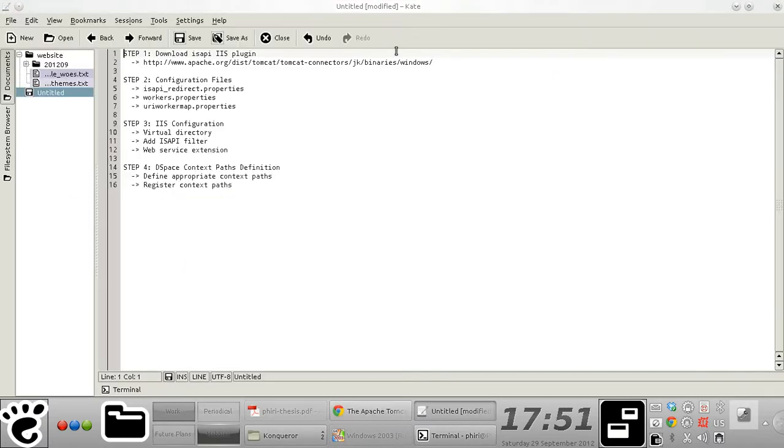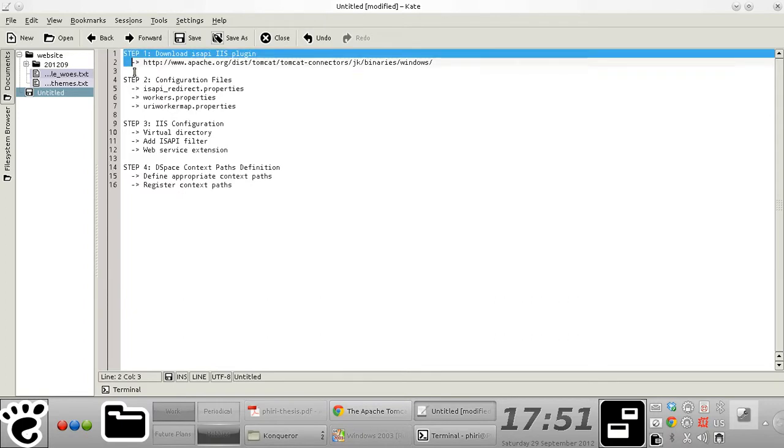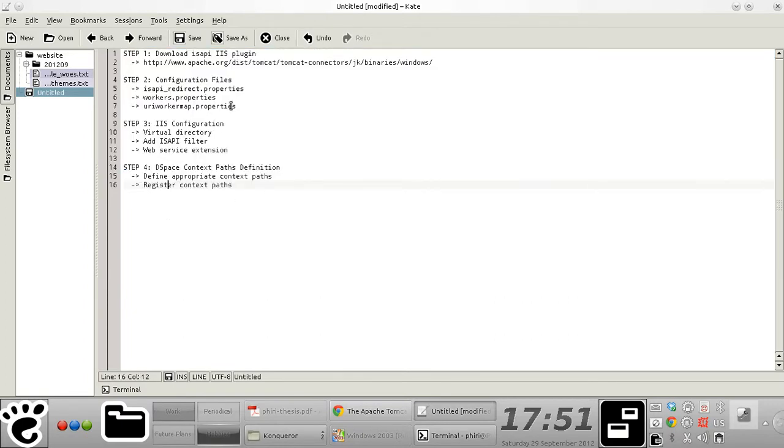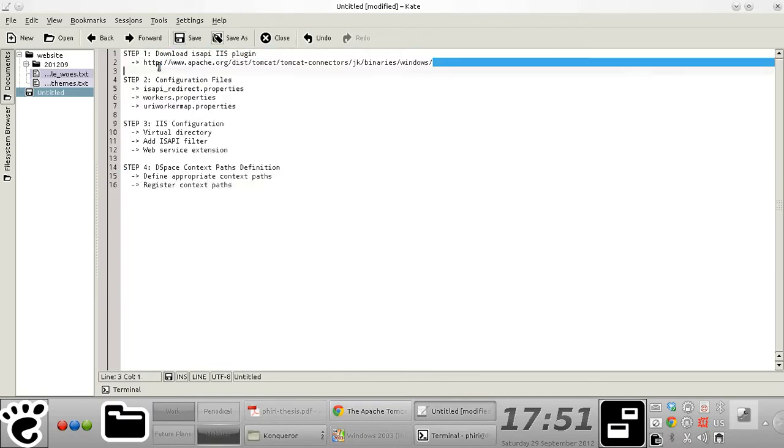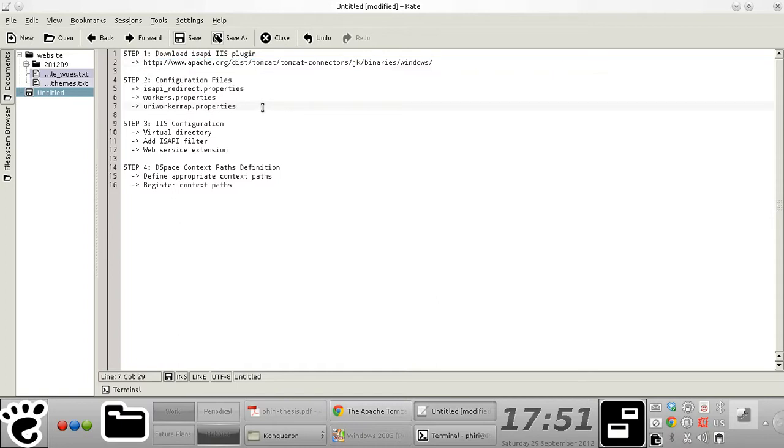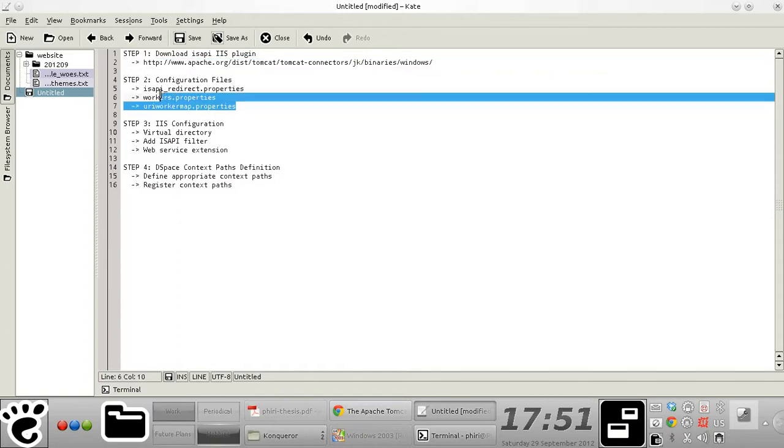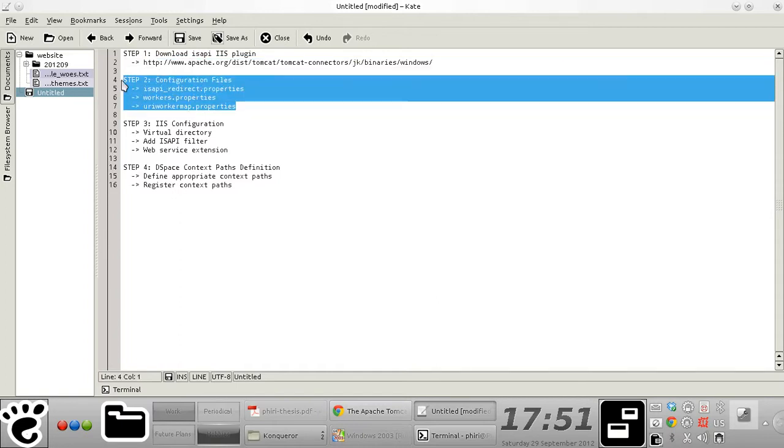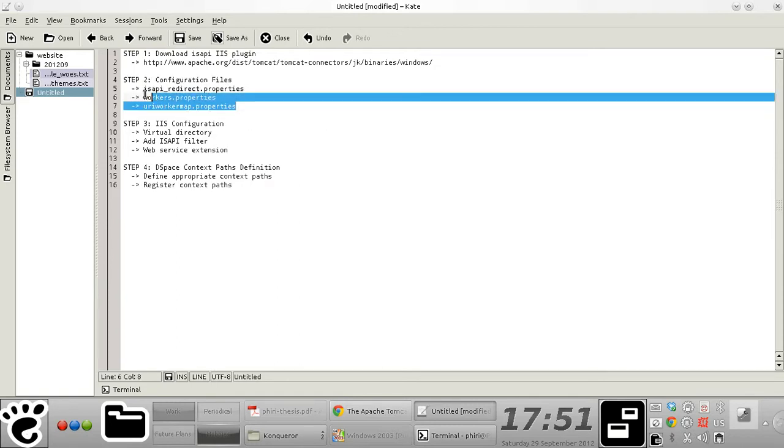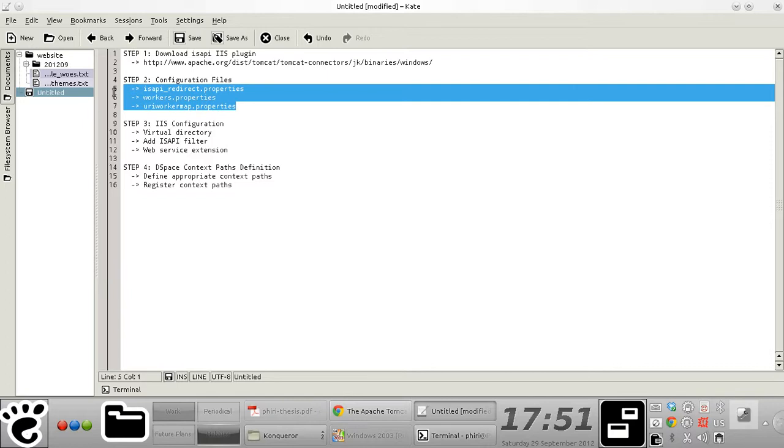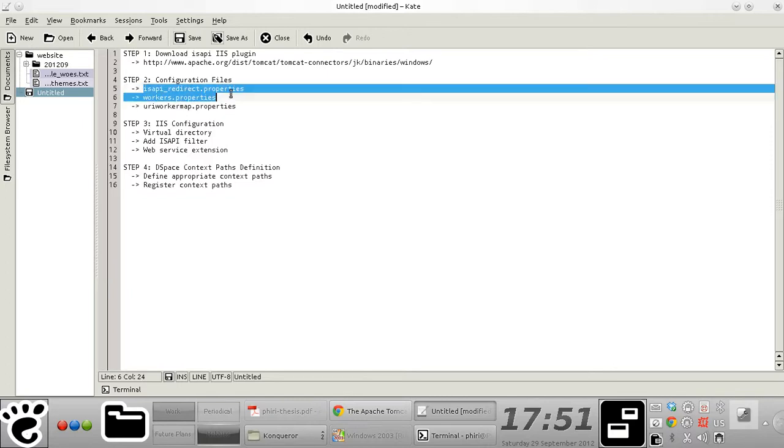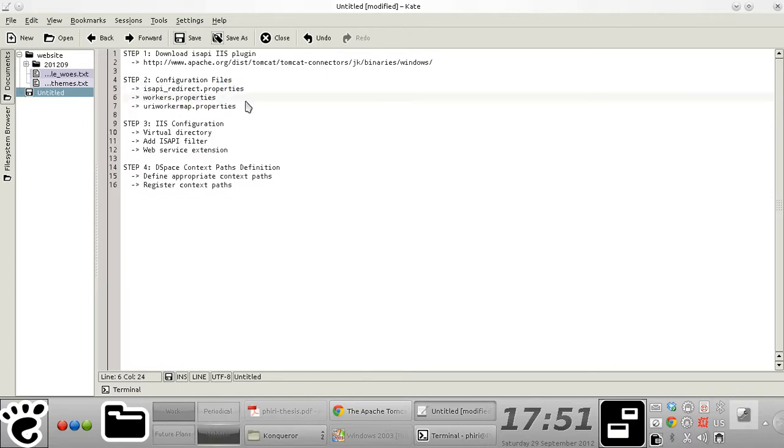So I'm going to walk you through these four steps right here. I've already downloaded the ISAPI IIS plugin. And then in step two, I'll show you what properties files to set up and what parameters you should define in those files.